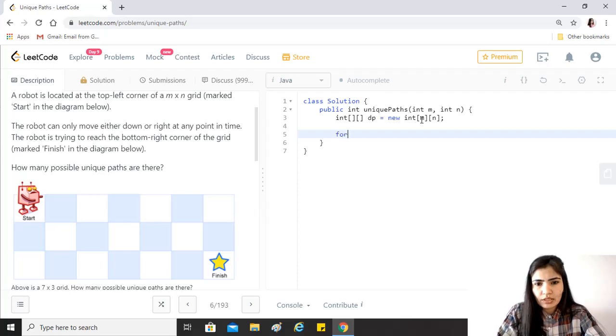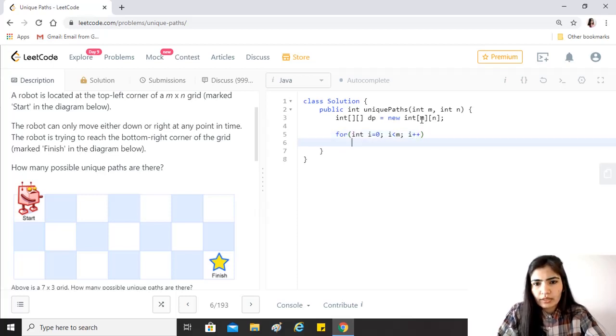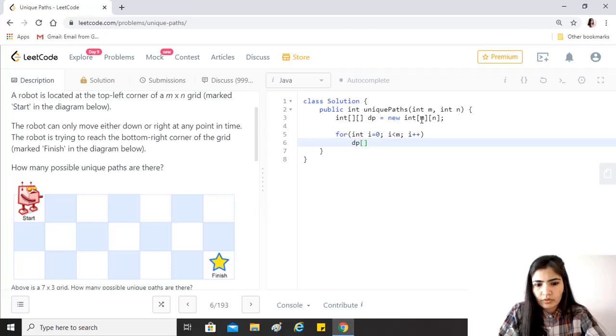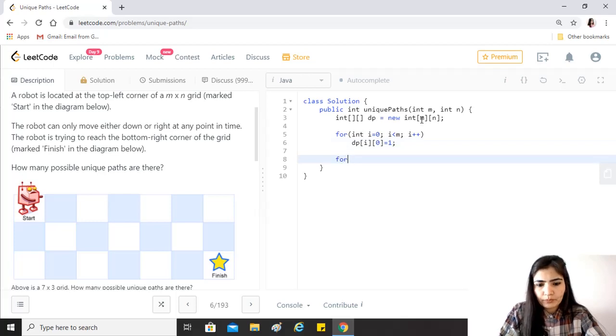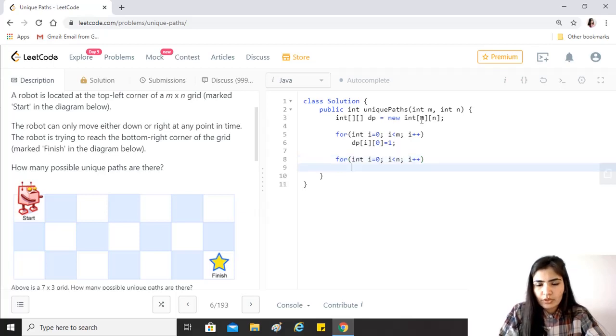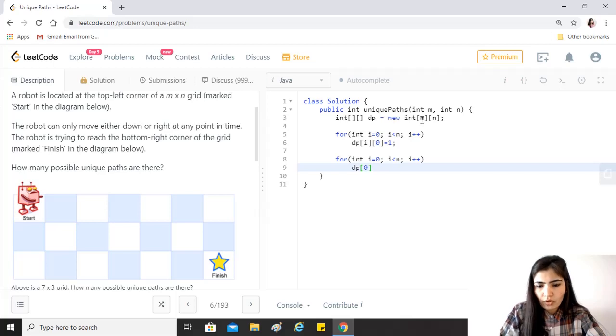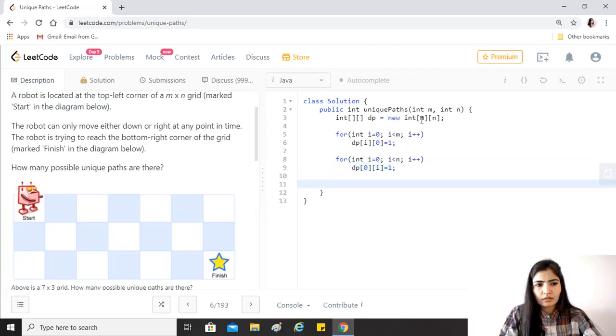As I said, for the first row and the first column it would be always one, so we'll just initialize that first. All we have to do is to just initialize dp[i][0] equals 1 for all the rows and the first column. Similarly it goes for the first row and all the columns, so that is also one.